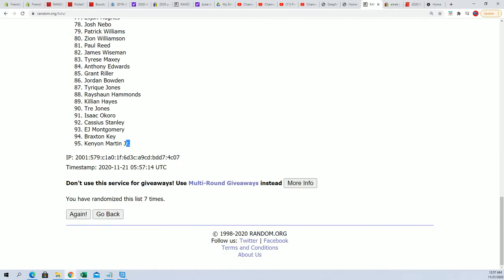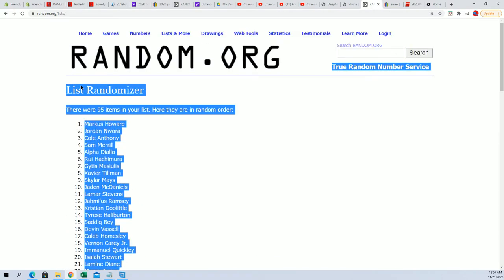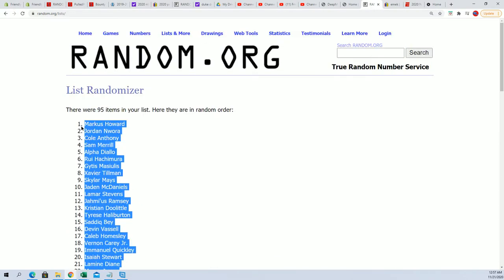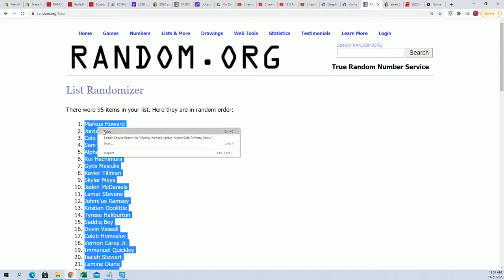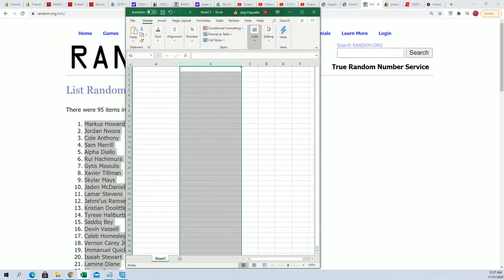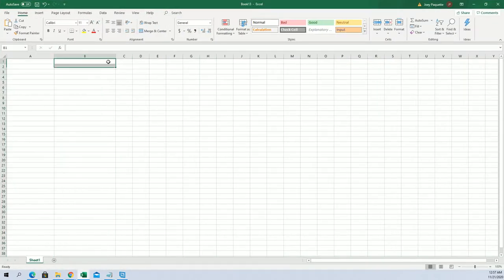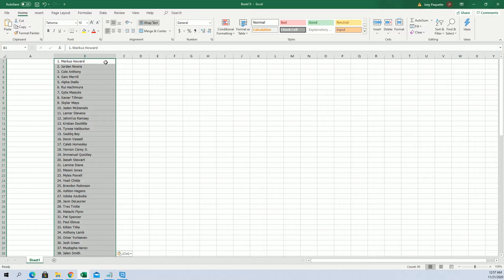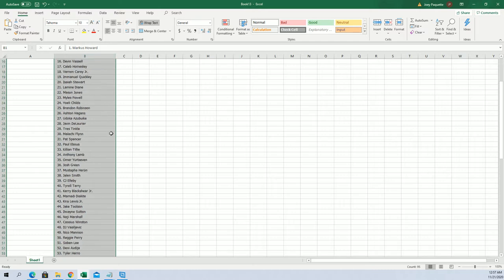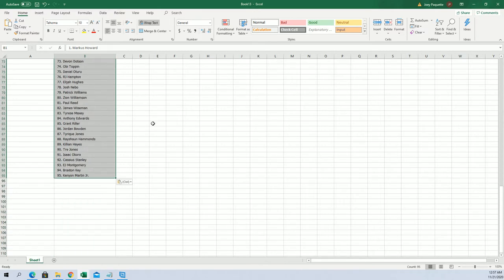So Kenyon Martin's at the bottom, Marcus Howard is at the top for players. Let's bring our spreadsheet over here and plug those in, and then we're going to do the same thing with the owners list.